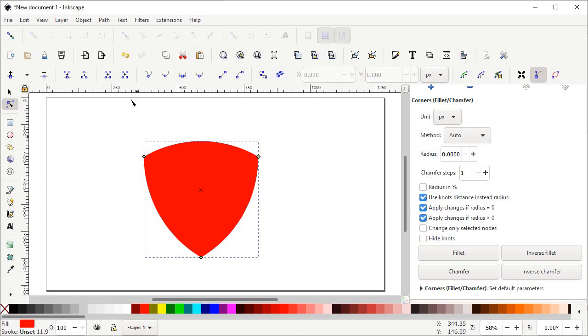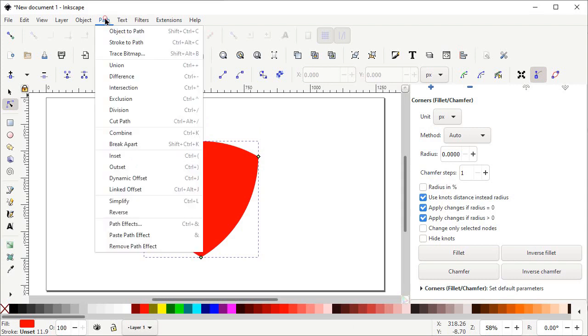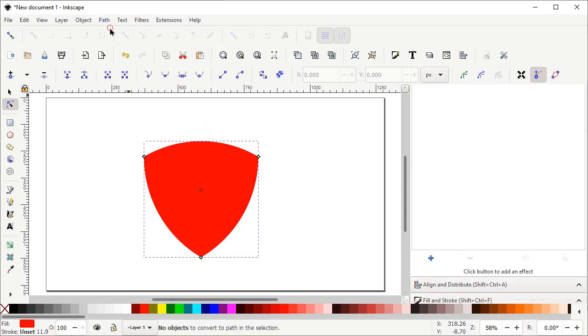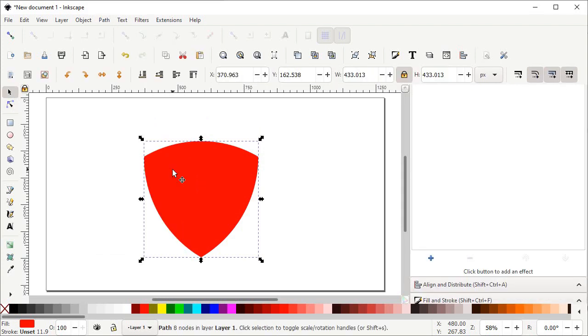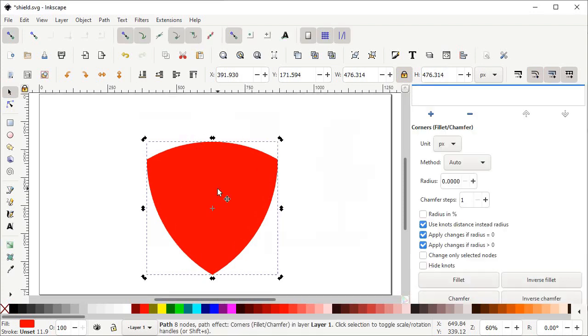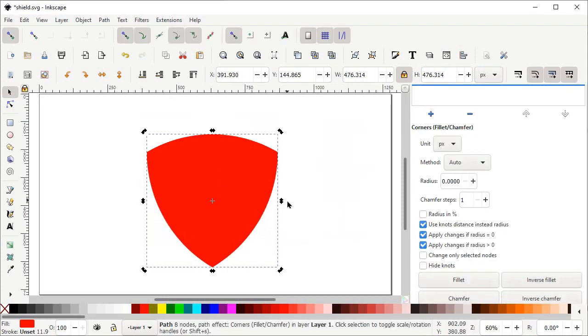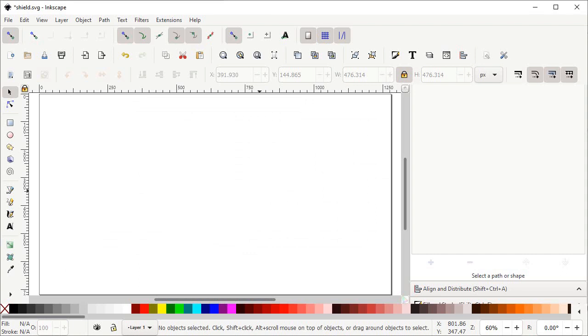Once you are done with rounding corners, go to Path and select Object to Path, because it is important to maintain the shape after using the path effect. Then simply select this shape and press Delete on the keyboard.